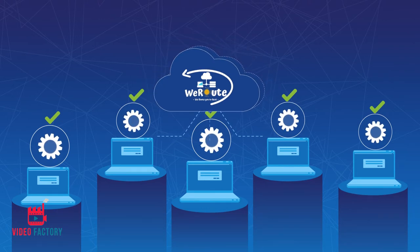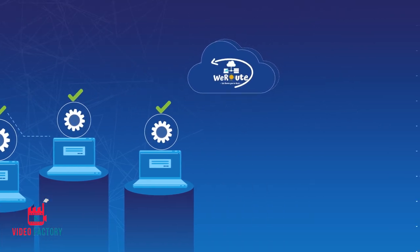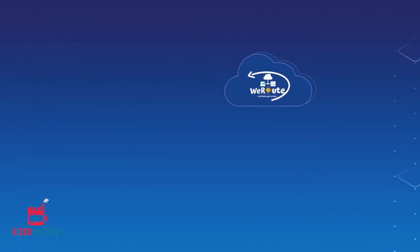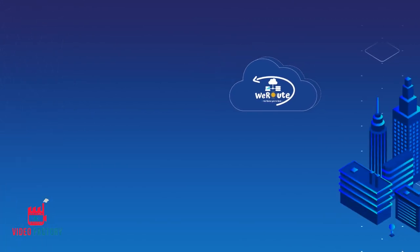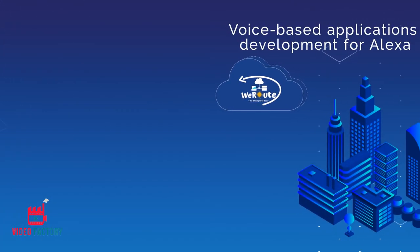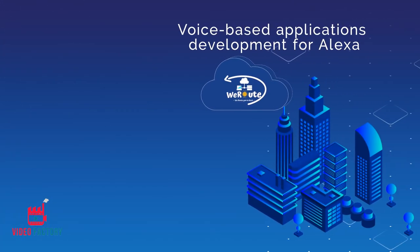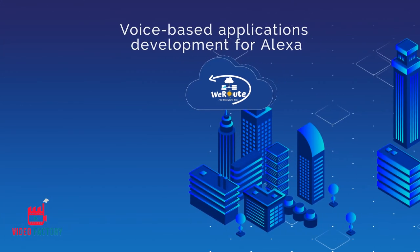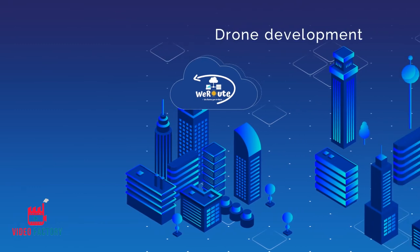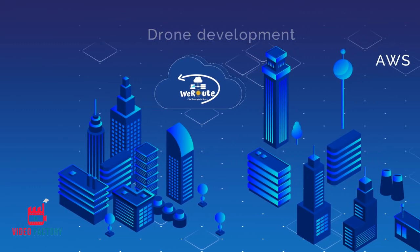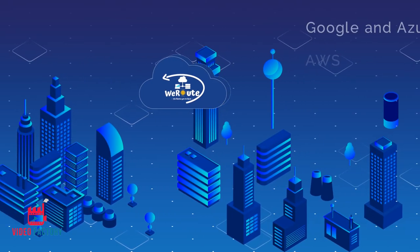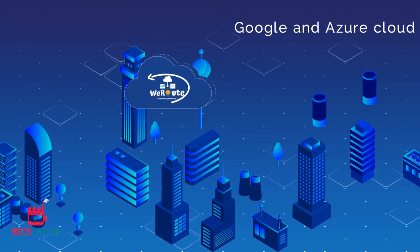Other than network integration, we also cater to product development services like voice-based application development for Alexa, drone development, AWS, Google and Azure Cloud,